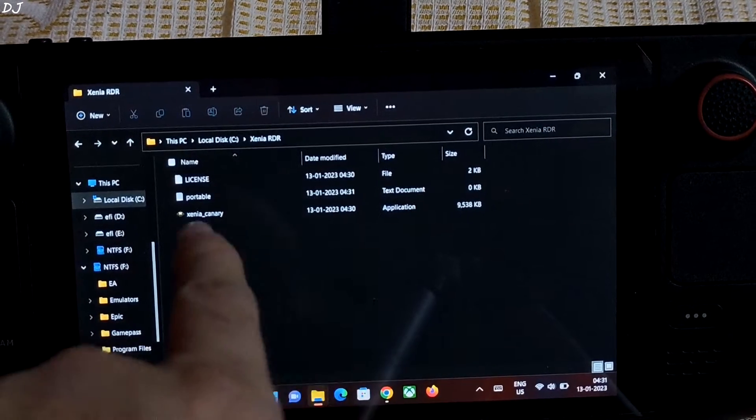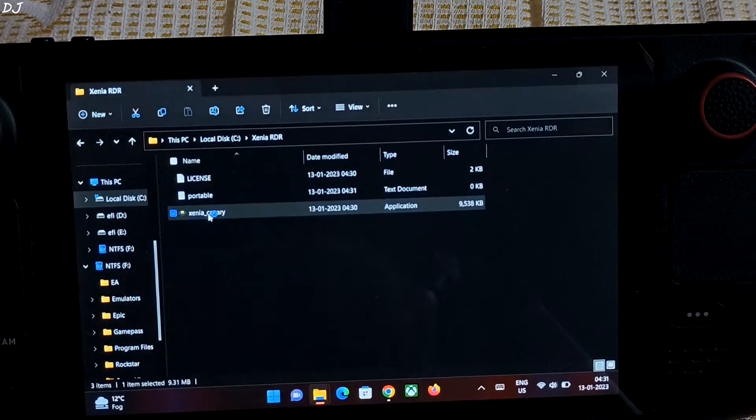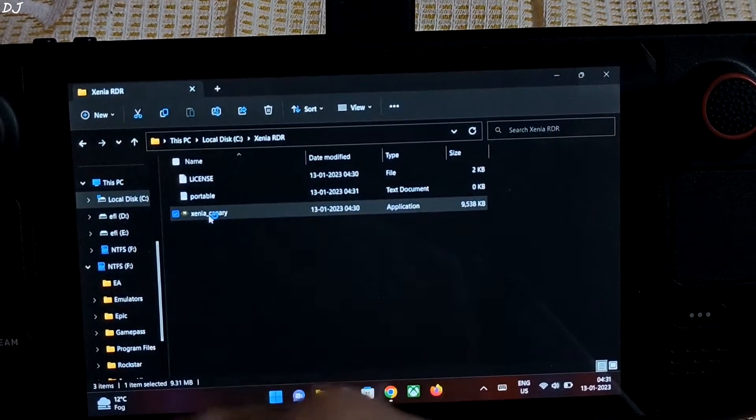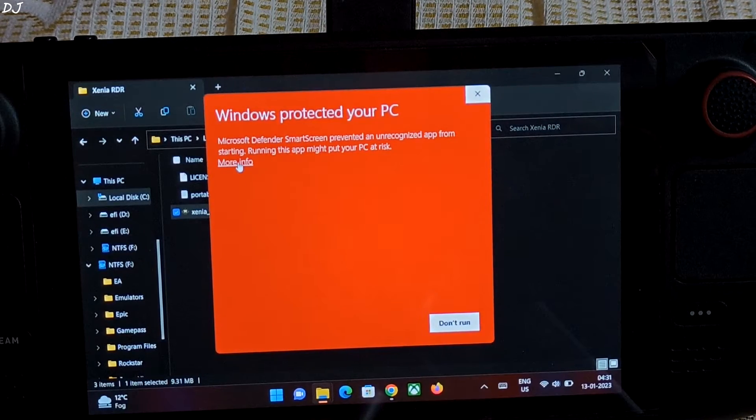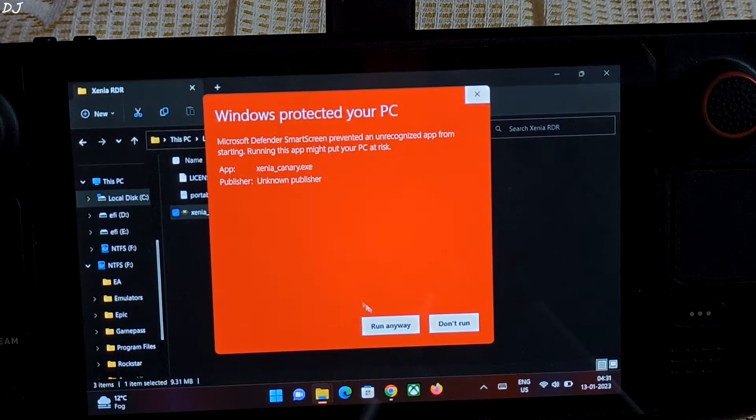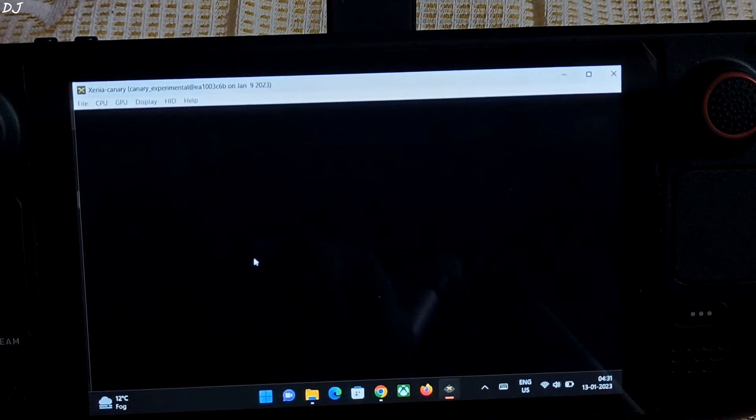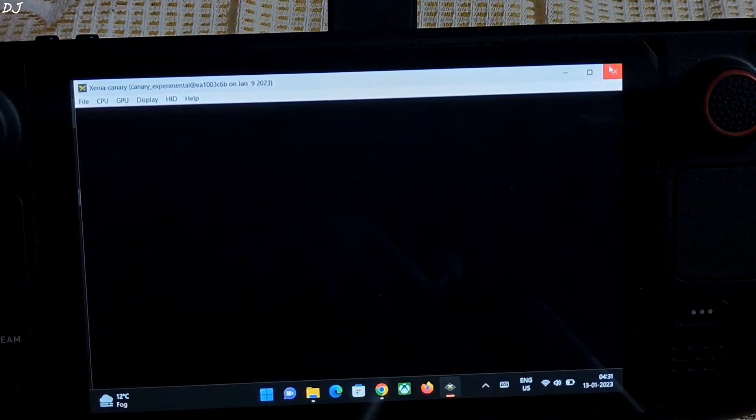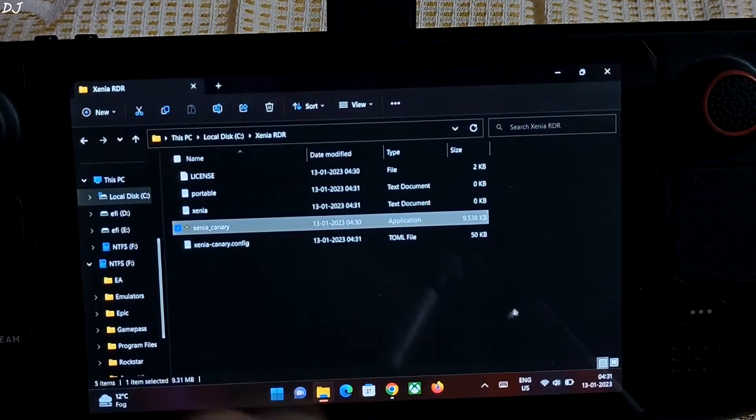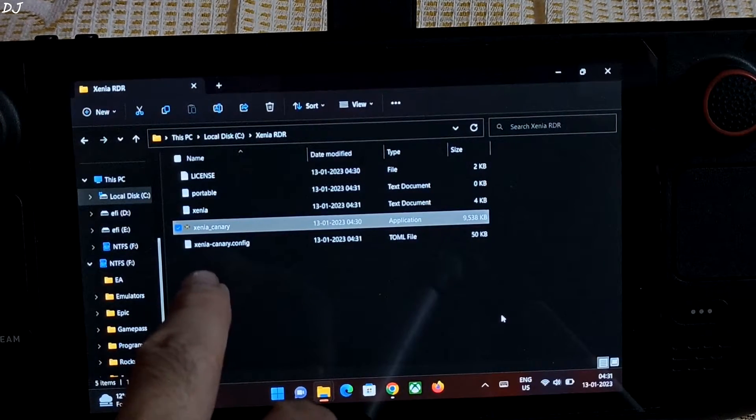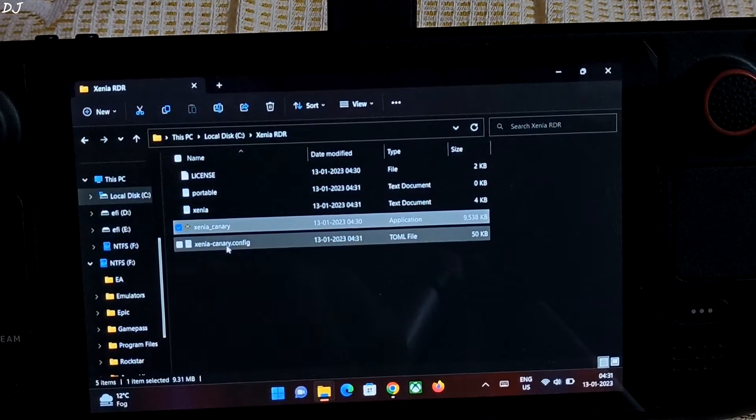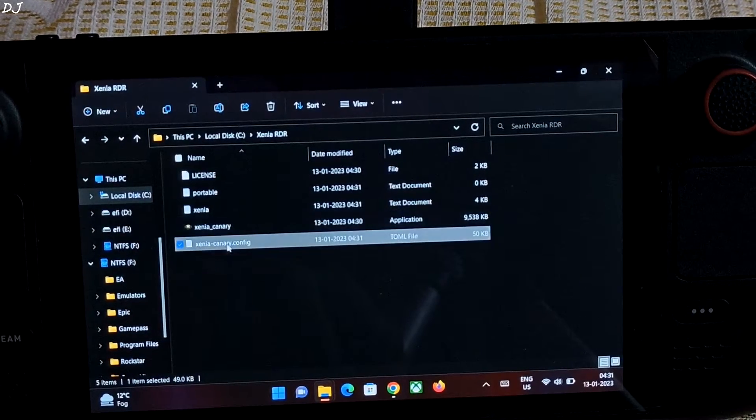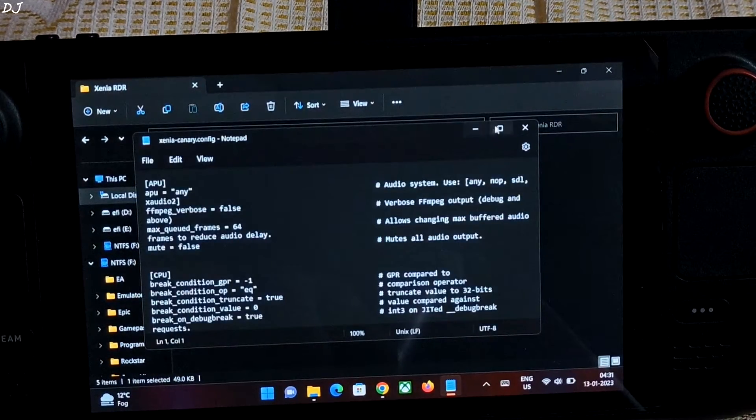Now just launch Xenia canary build. Click on more info. Run anyway. You can close the emulator. And there's the configuration file. Just open it. Notepad.